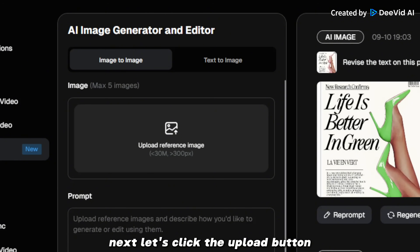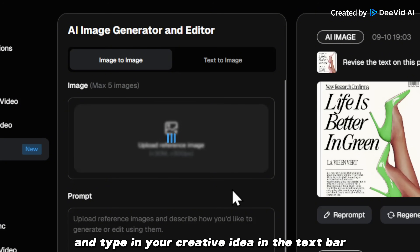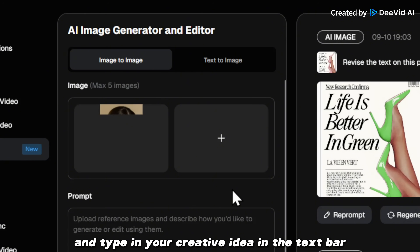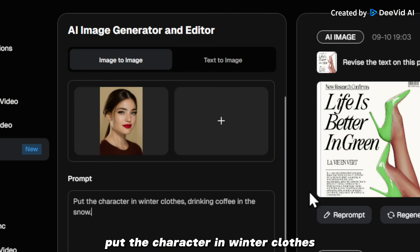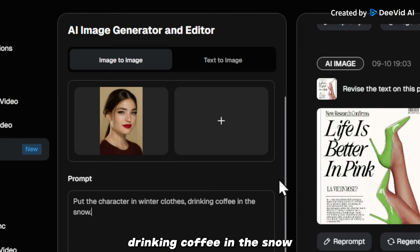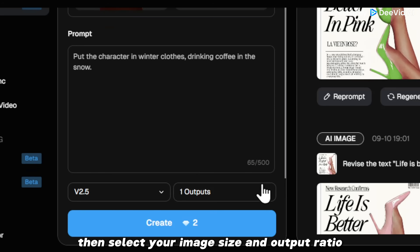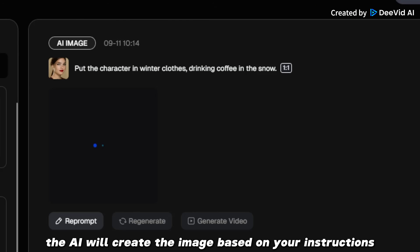Next, let's click the upload button. Choose your reference images and type in your creative idea in the text bar. For example, change the sports car to blue, or put the character in winter clothes drinking coffee in the snow. Then, select your image size and output ratio and click the generate button. The AI will create the image based on your instructions. It's pretty simple and straightforward.